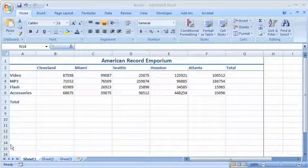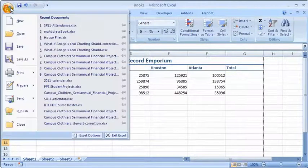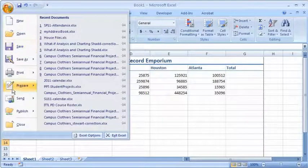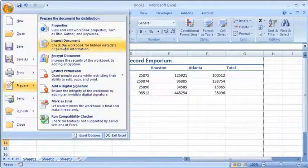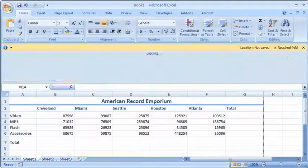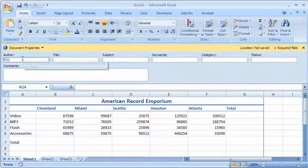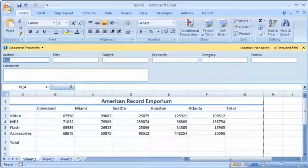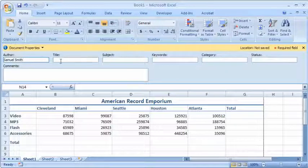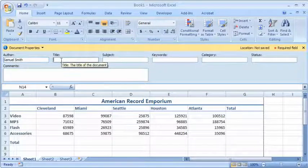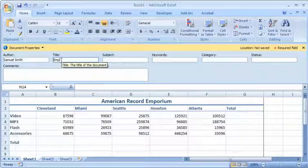So the first thing we want to do is change the document properties. Go to the Office button, come down to prepare, and over and up to properties. And for the author of this particular document, you want to type in your name. And the title of this document, we'll call it the Emporium.